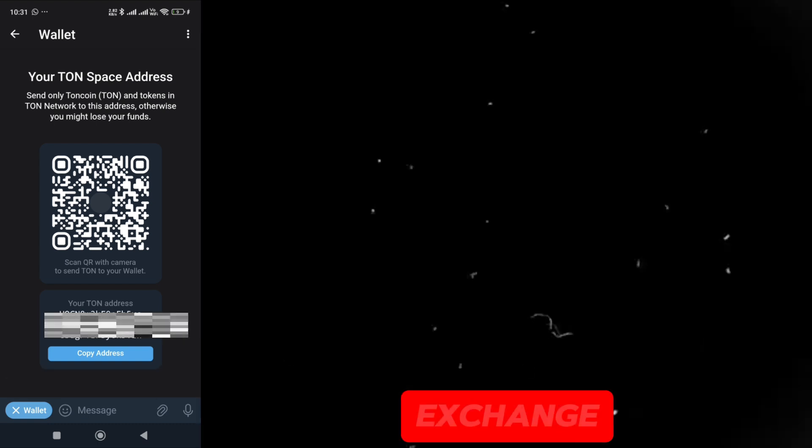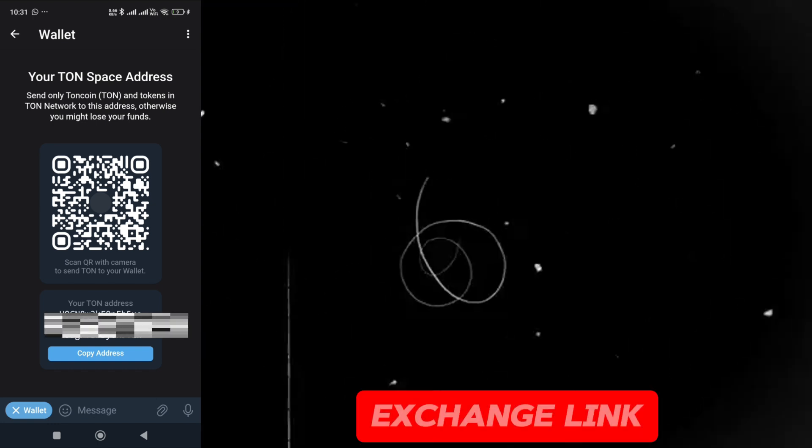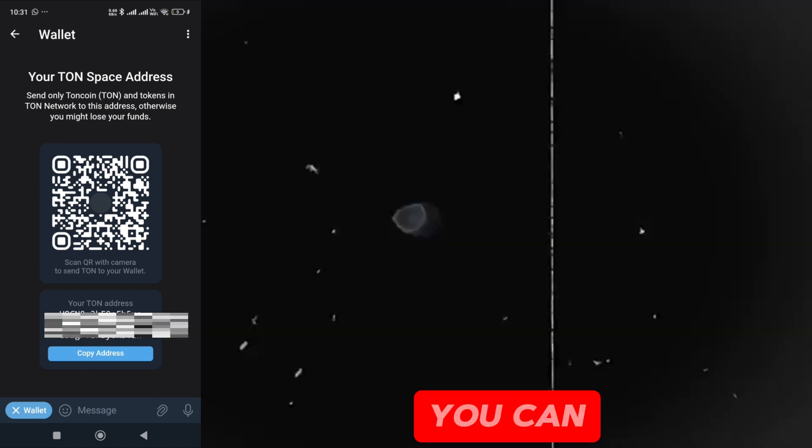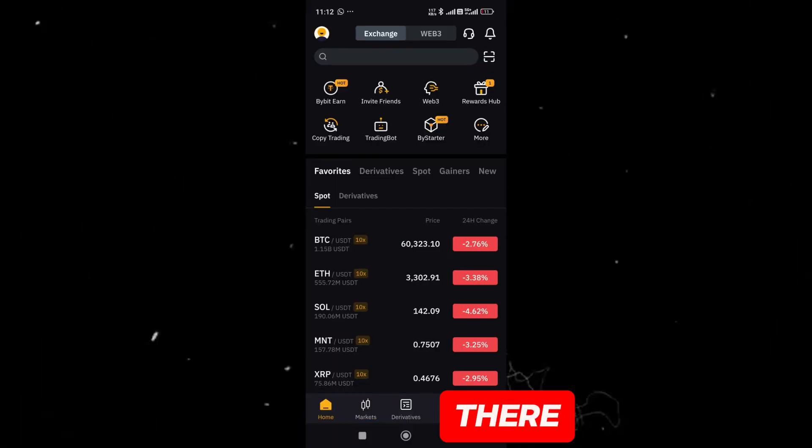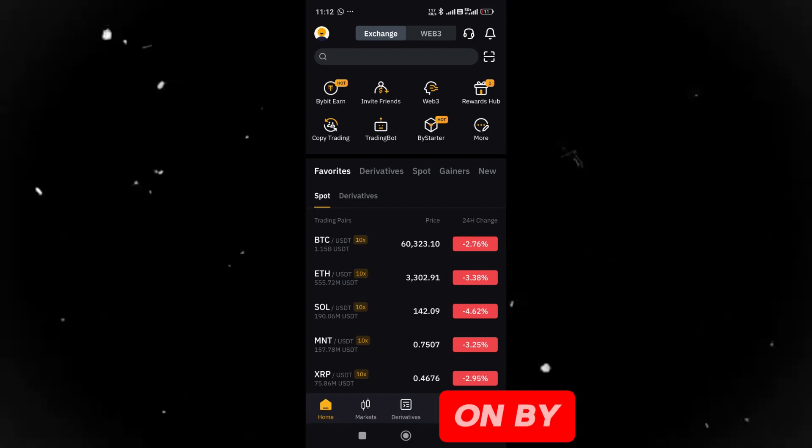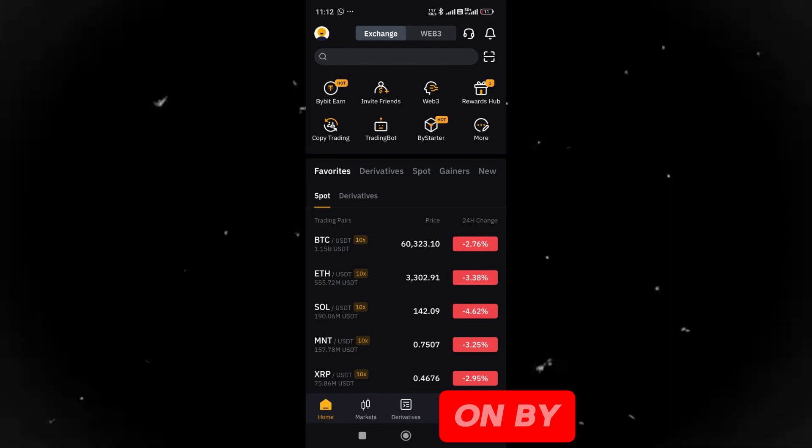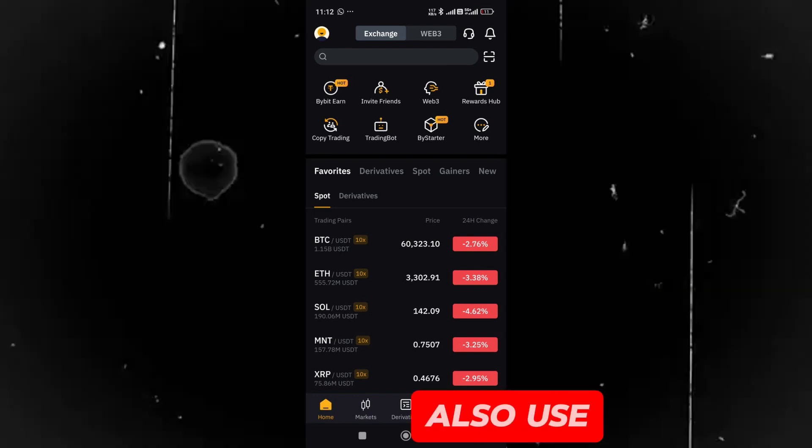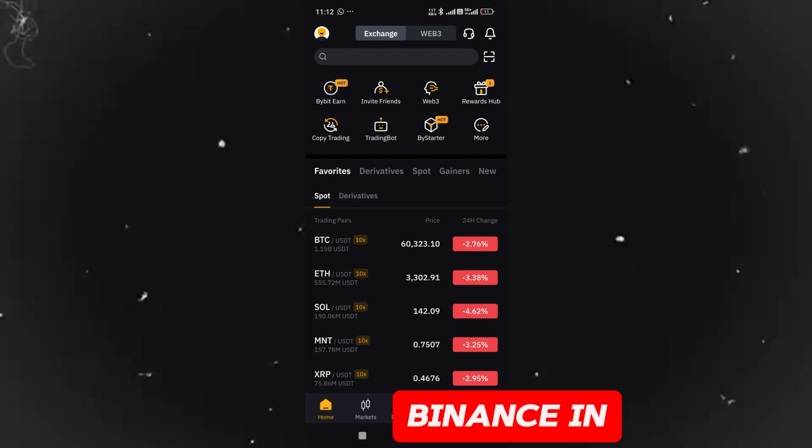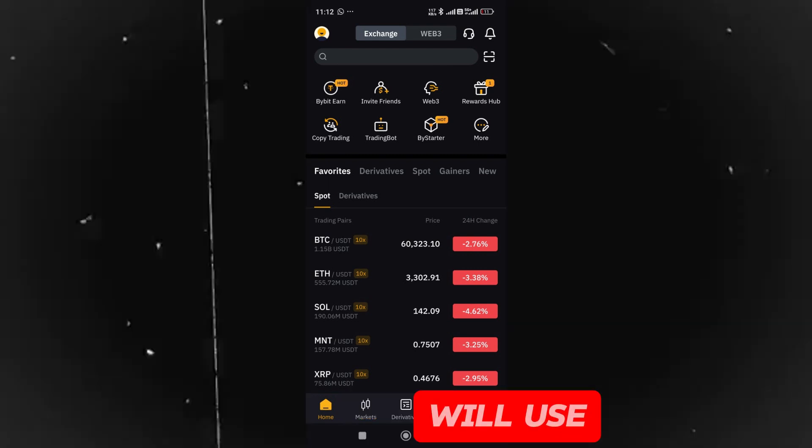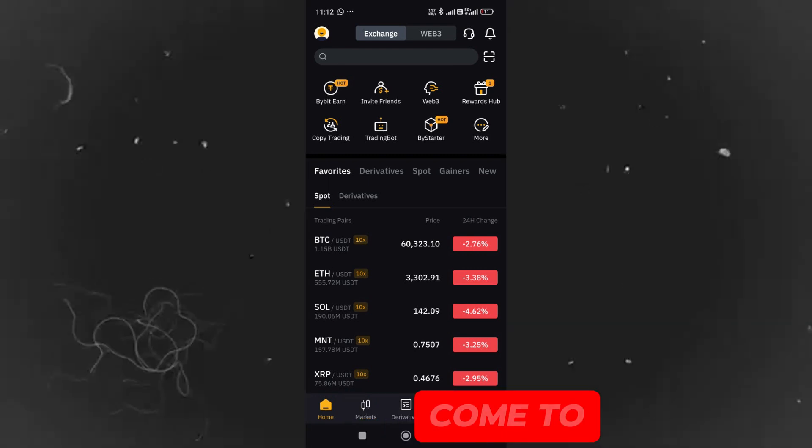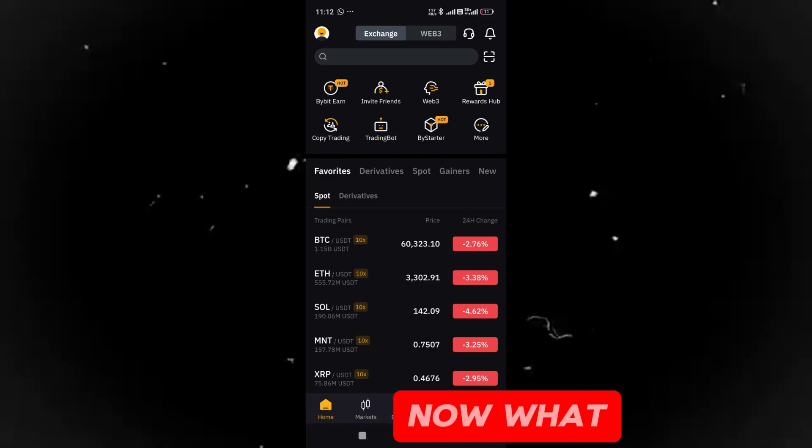As soon as you copy, you will need an exchange. I have put the exchange linked in the description. You can create an account from there. I recommend doing it on Bybit. P2P is good on Bybit. You can also use Binance, but I have not put the link of Binance in the description. So, I will use Bybit exchange. I have come to Bybit exchange.